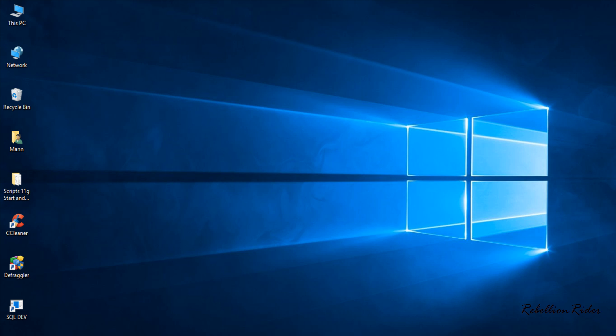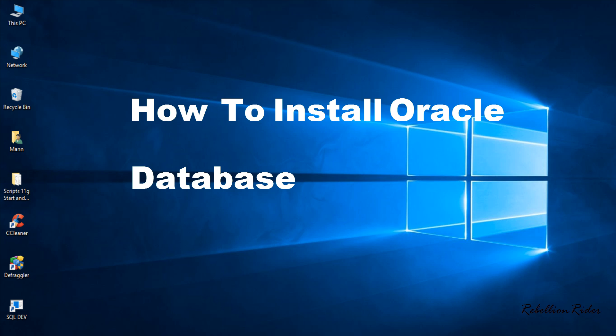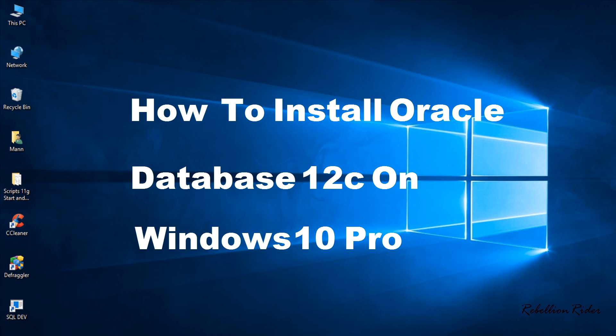What's up Internet I am Manish from RebellionRider.com. Today in this video we are going to learn how to install Oracle Database 12c on Windows 10 Professional 64 bit.